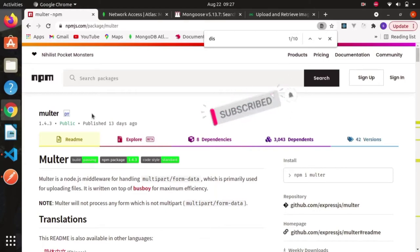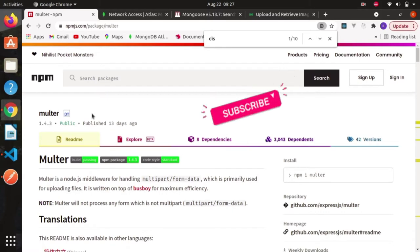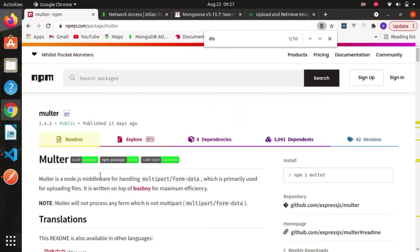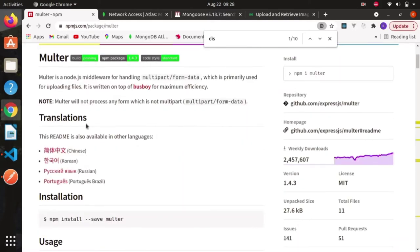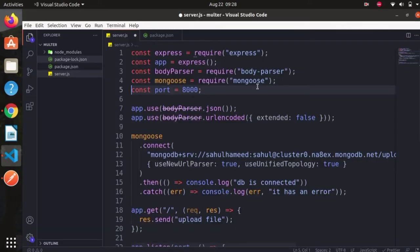Hi folks, welcome back. In this video we are going to learn how to upload images to MongoDB using Node.js server. For that we are going to use a package called Multer. Multer is basically used for uploading files.